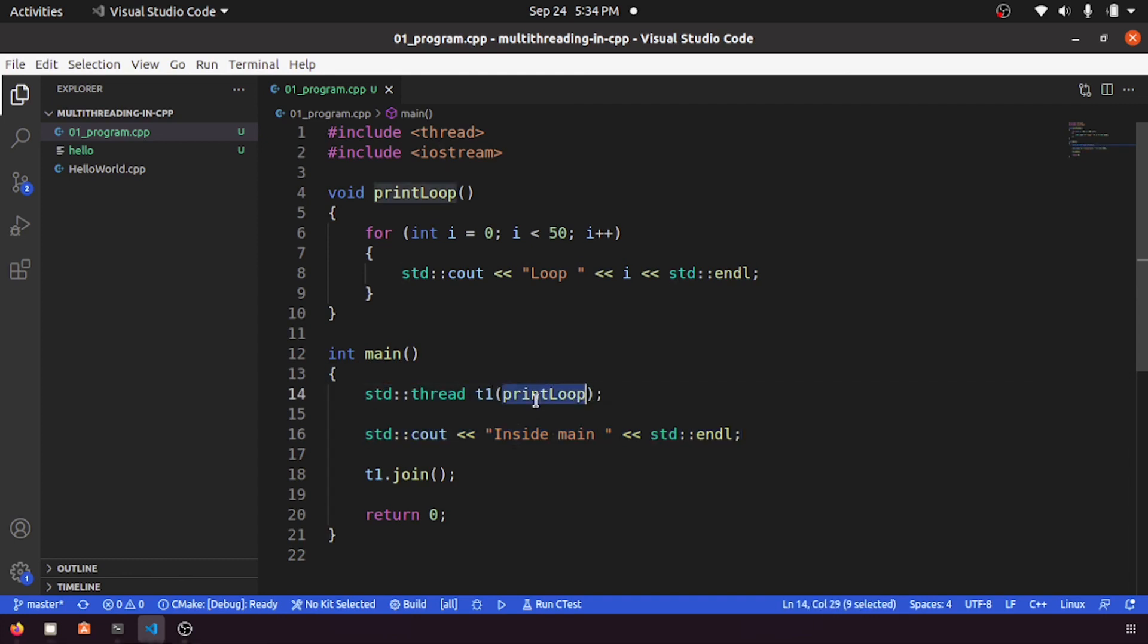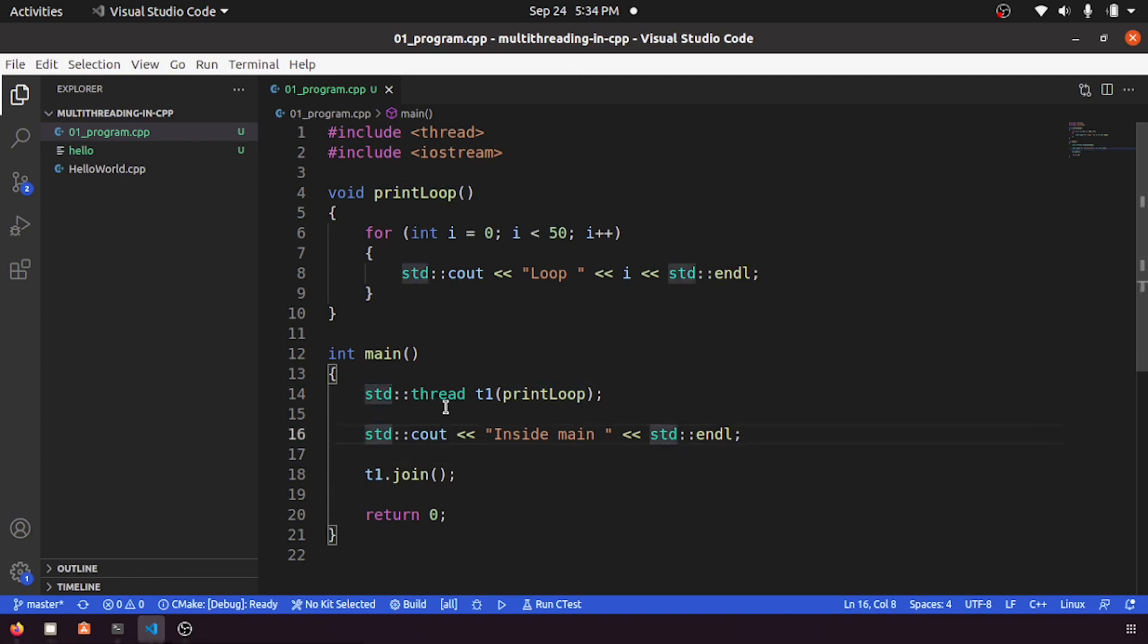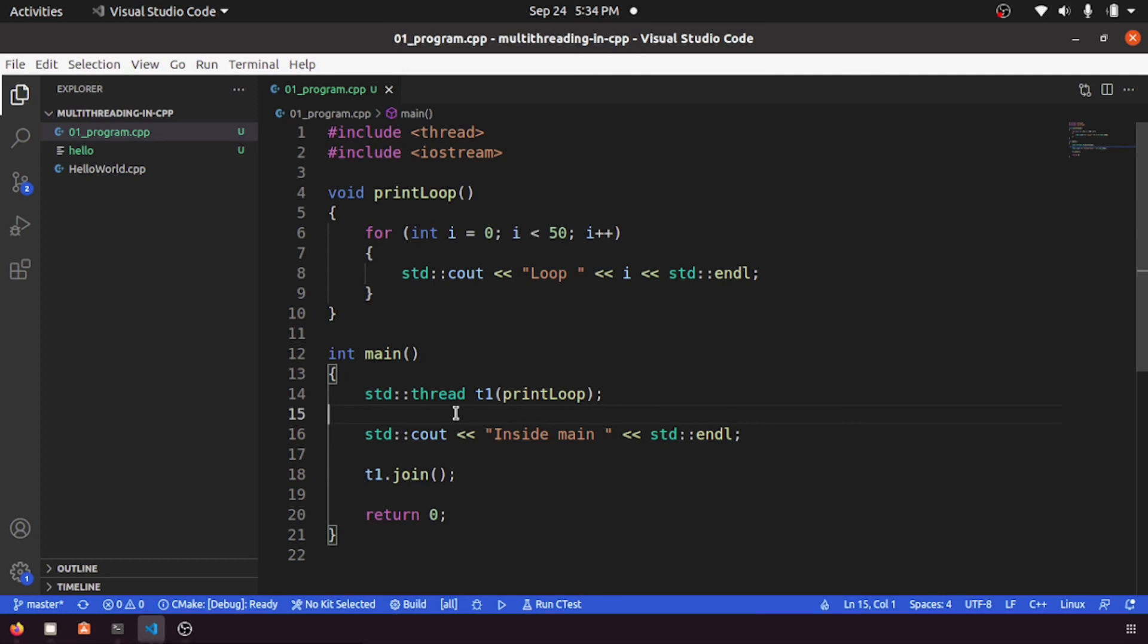So this one is getting executed. It is up to the operating system to give a priority for whether for a main thread or the other thread. It depends completely on the operating system, so we cannot predict that. This is how you can start creating a thread.